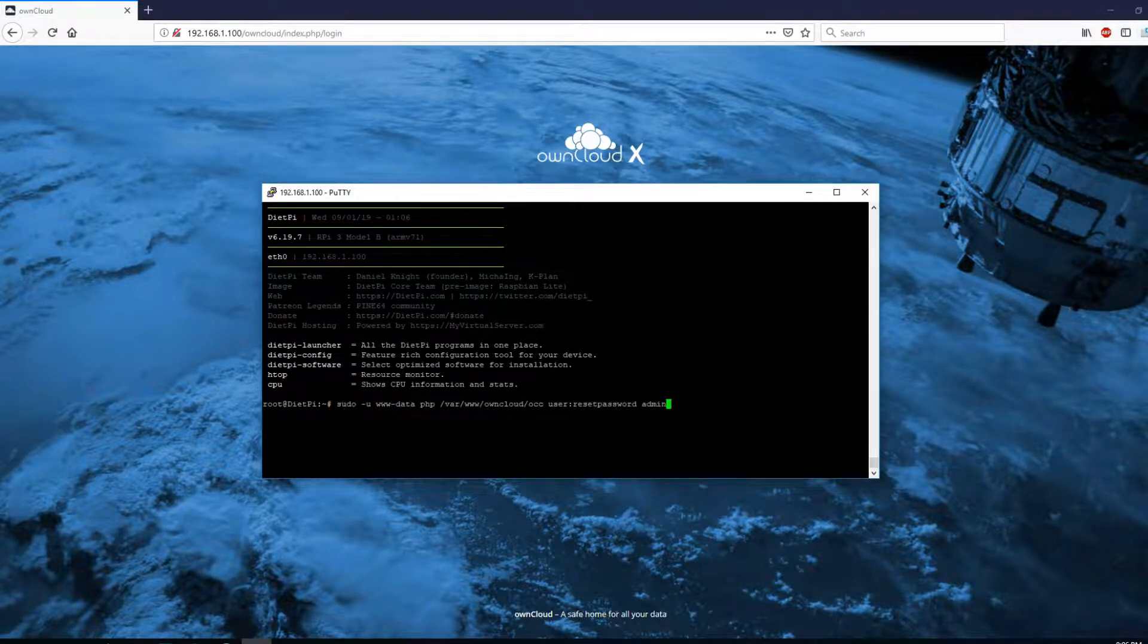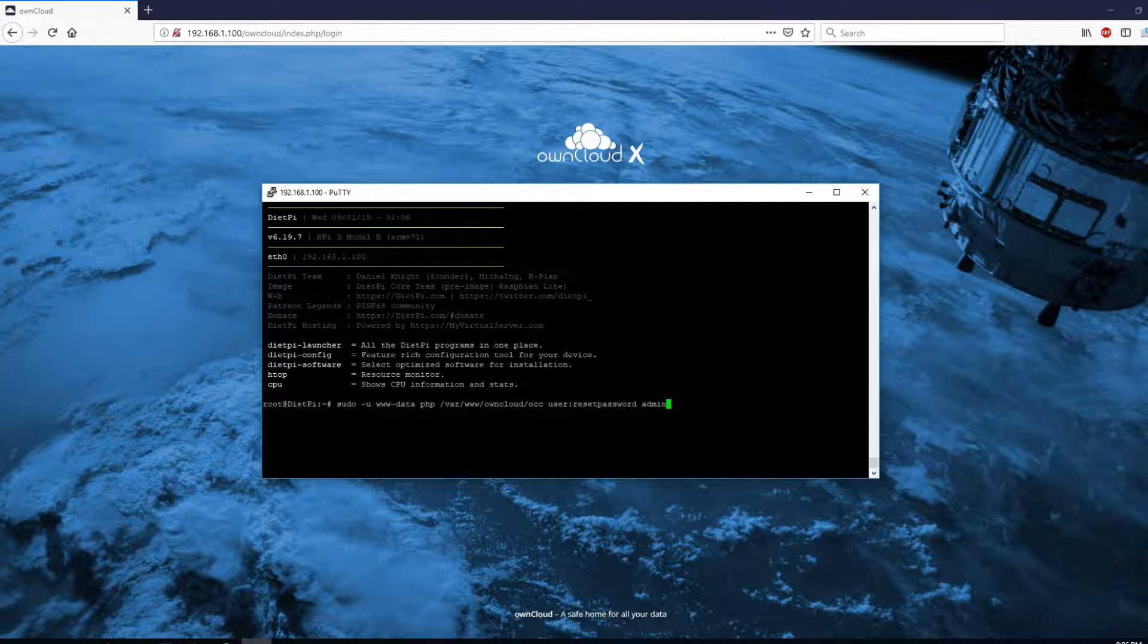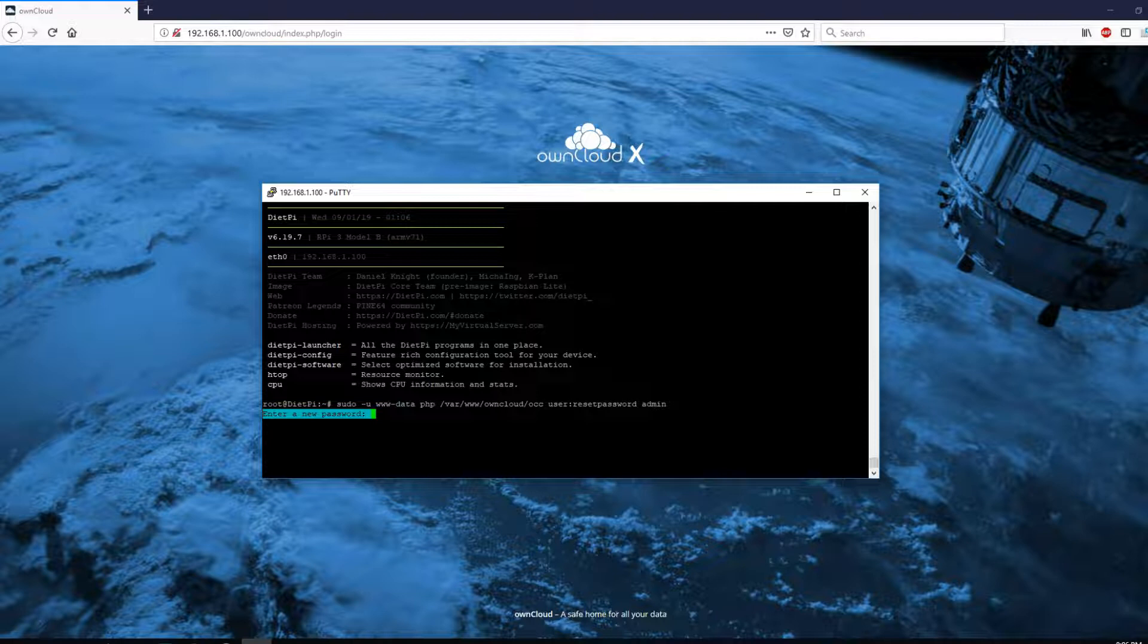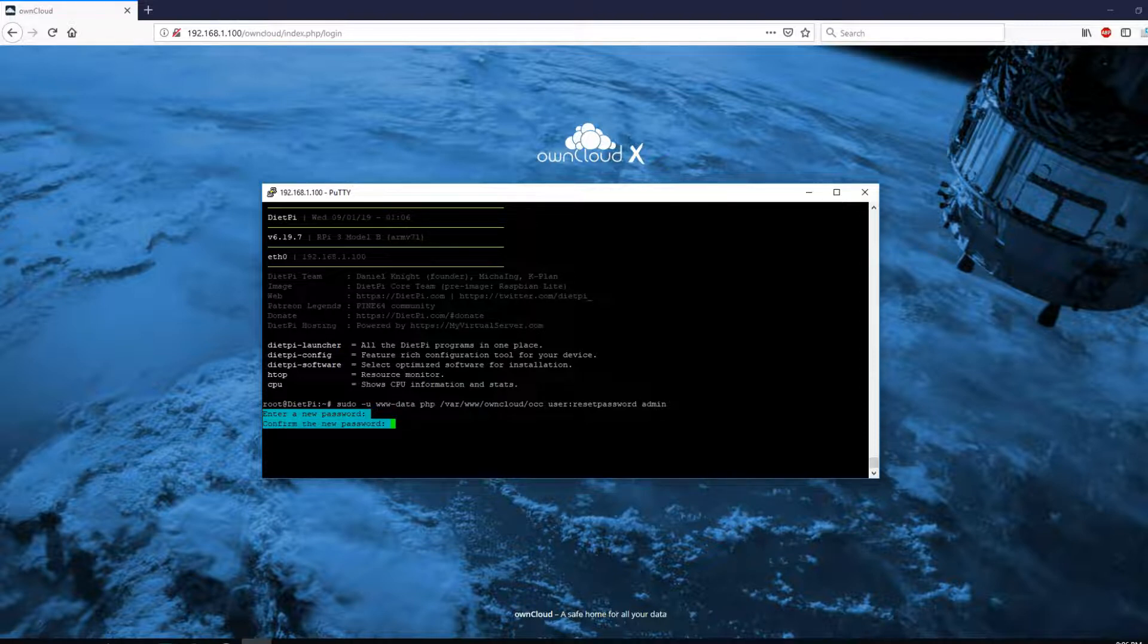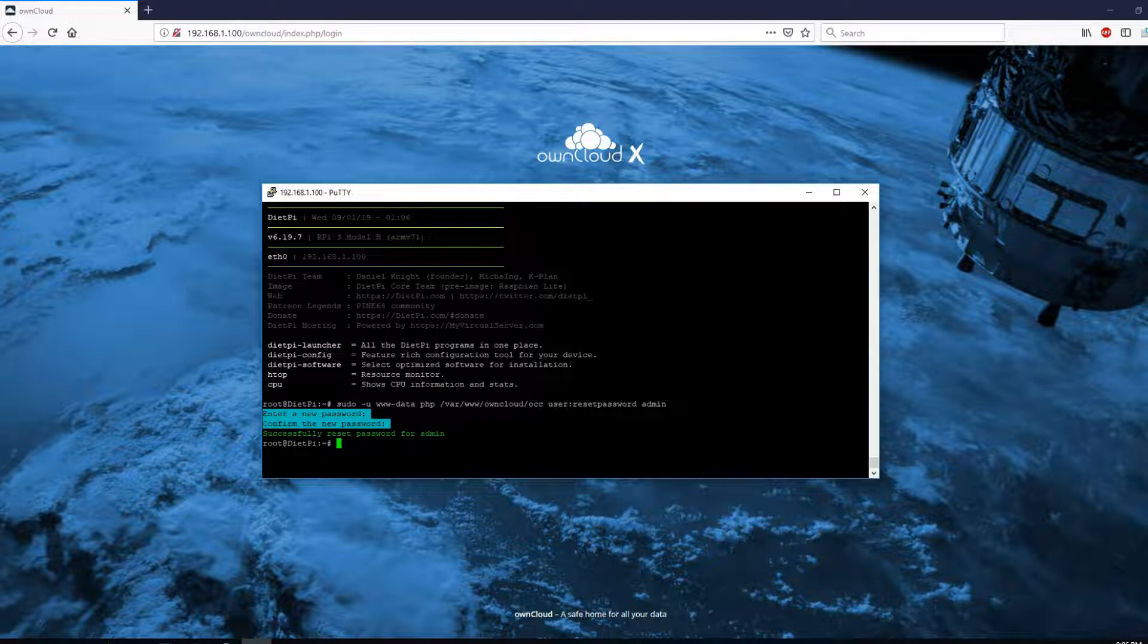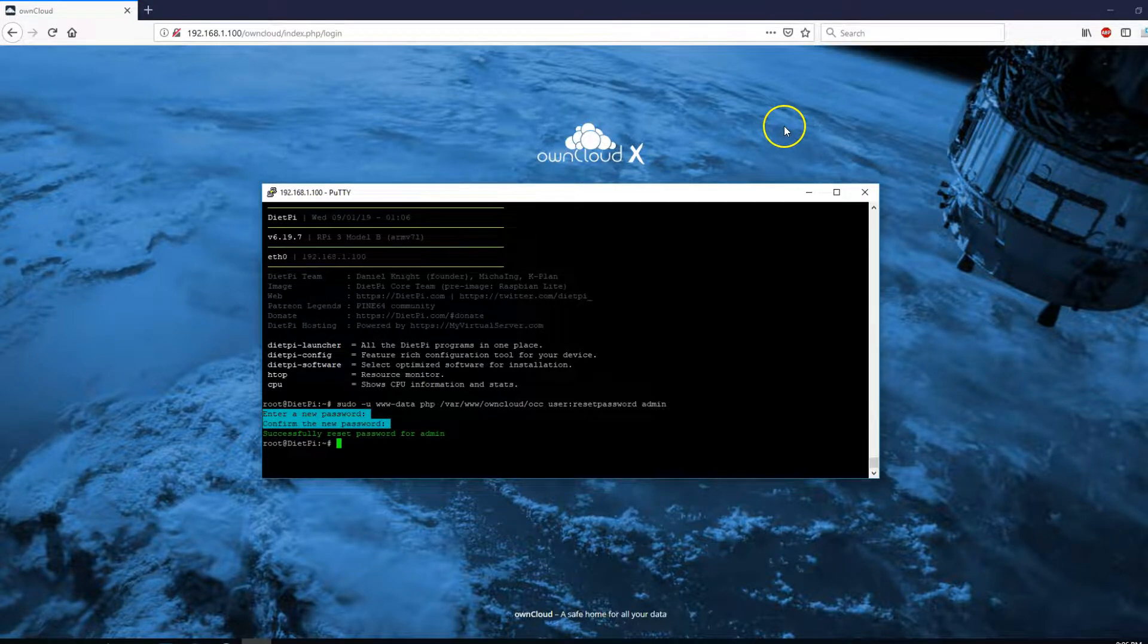Okay, all the commands you can find it on my website. Again, the link is in the description box below. Here, enter the new password and then confirm. Once you have reset the password, you can come back and enter the new password.